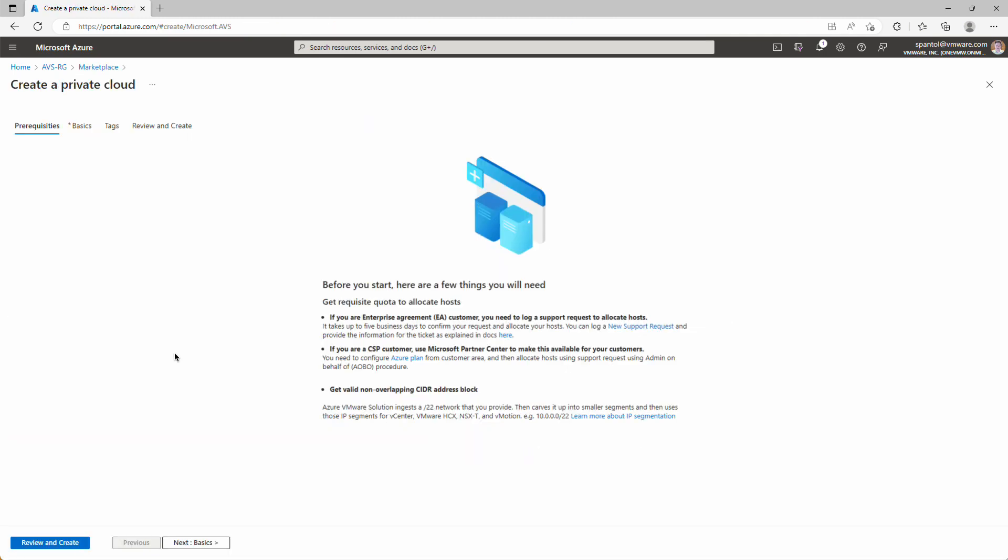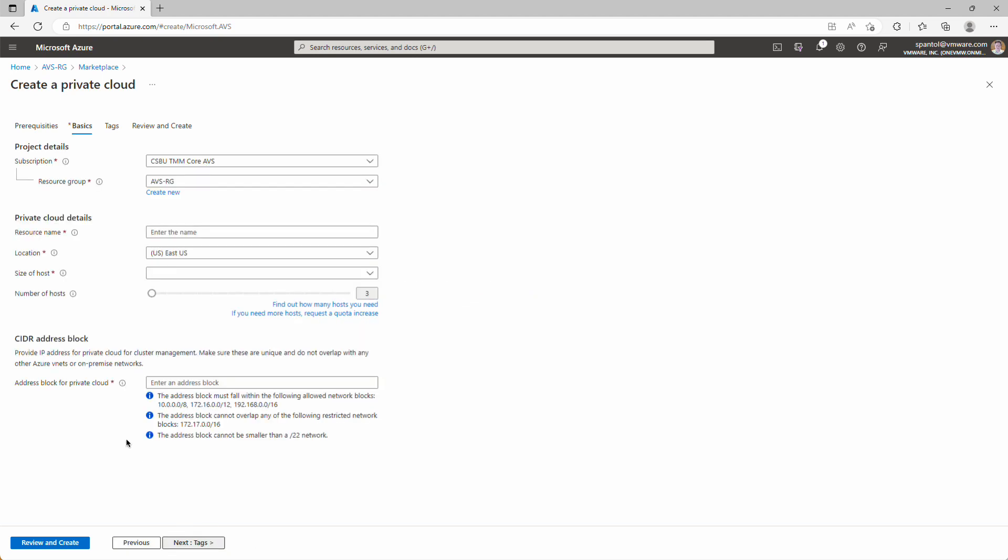The wizard will remind us that to deploy Azure VMware Solution, we need to have an Enterprise Agreement or be a CSP customer, and we need to have a /22 CIDR block set aside for AVS. And we're good there, so we'll click over to Next for Basics.